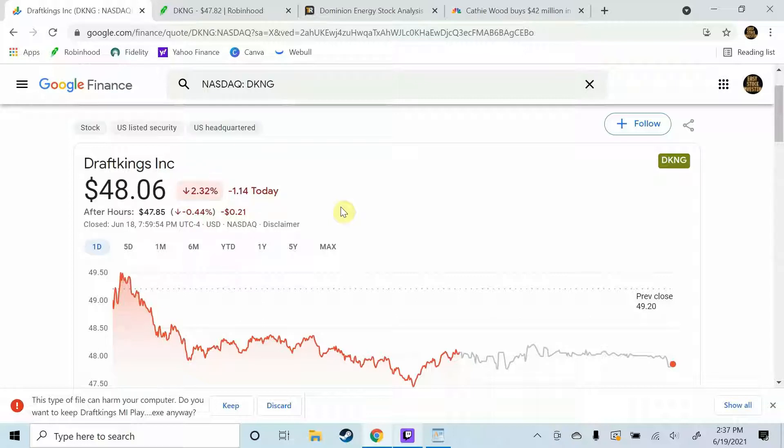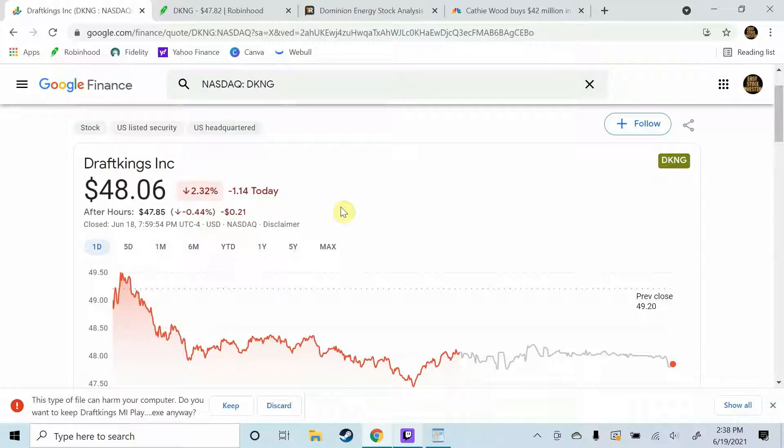If you're going to invest in any stock that we talk about in this channel you must first do your own research and do your own due diligence. But without further ado guys let's get right into today's video.